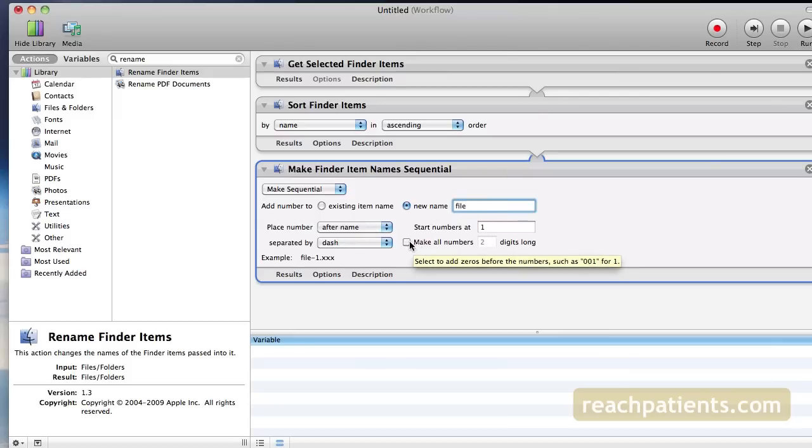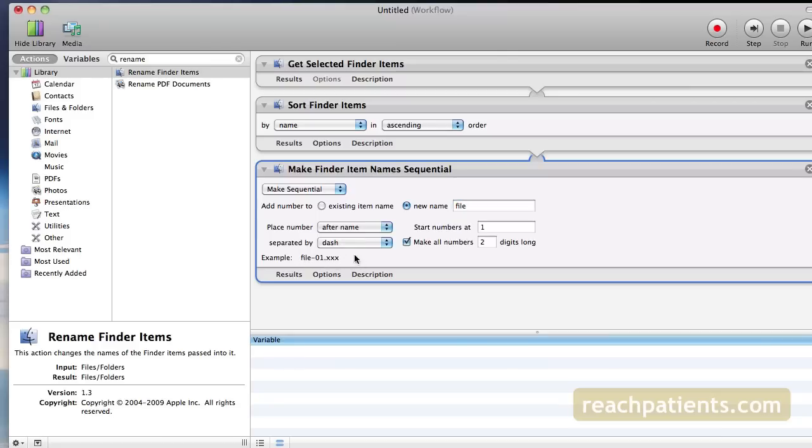Here's an example of the file name at the bottom. That's what it'll look like. Now choose Save As from the File menu.